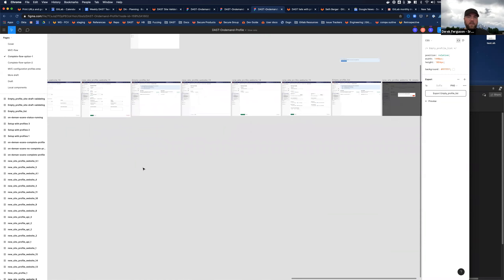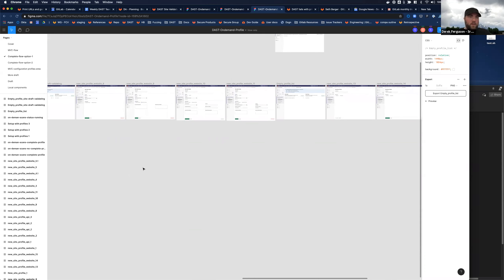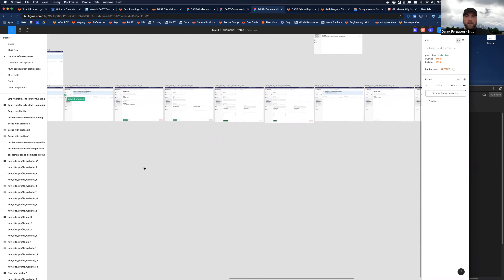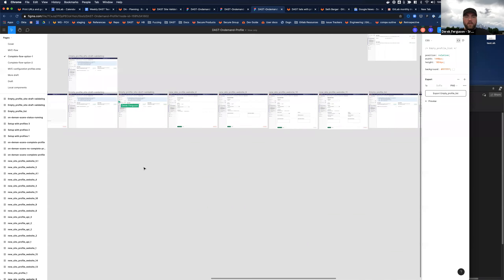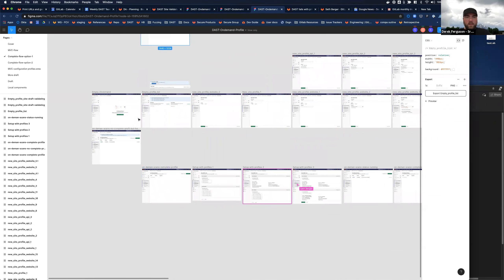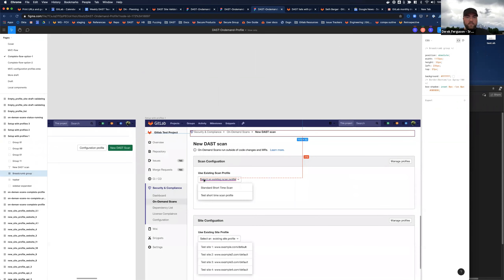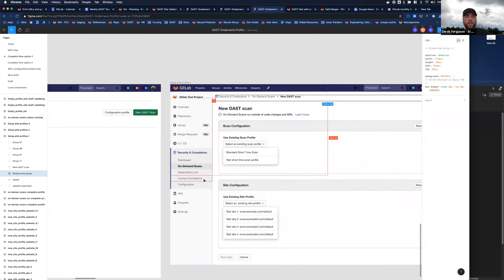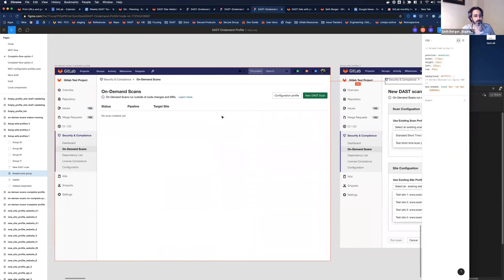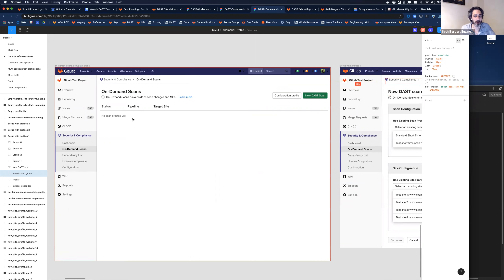So basically, you create your site profile, then you'd want to go to the actual on-demand scan page. Here's on-demand when the profile is created. Here's what your page would look like if you already have a scan and a site profile — you come to it and say 'new scan'.